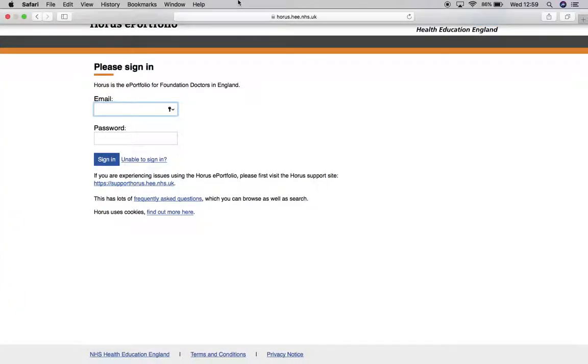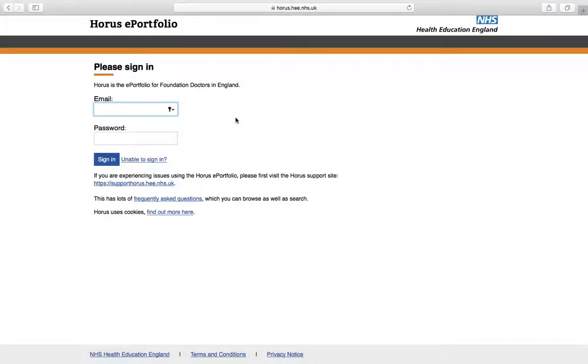Hello, this is Ian Lewins, the Foundation Programme Tutor here in Derby. In this short video, I'll hopefully introduce you to the HORUS ePortfolio, which is the repository for all the information that you need to collect and evidence towards a successful ARCP at the end of the year, your Annual Review of Competency Progression.